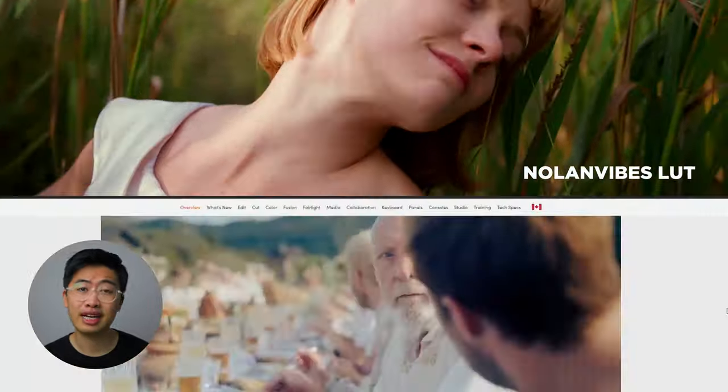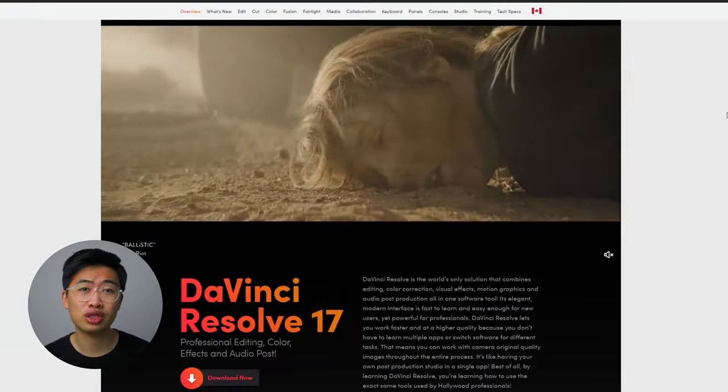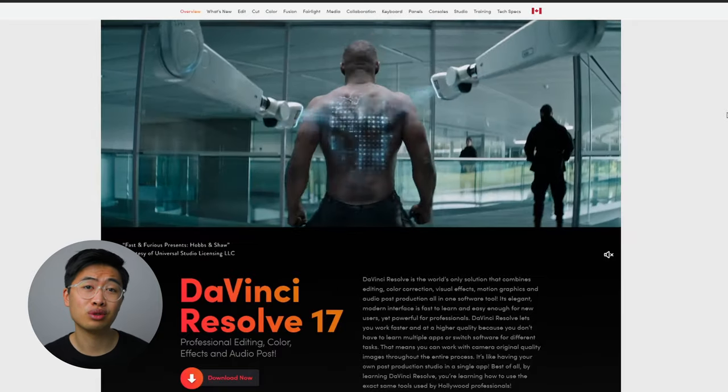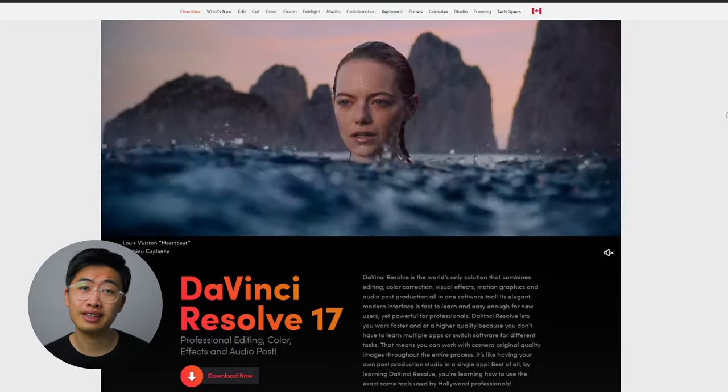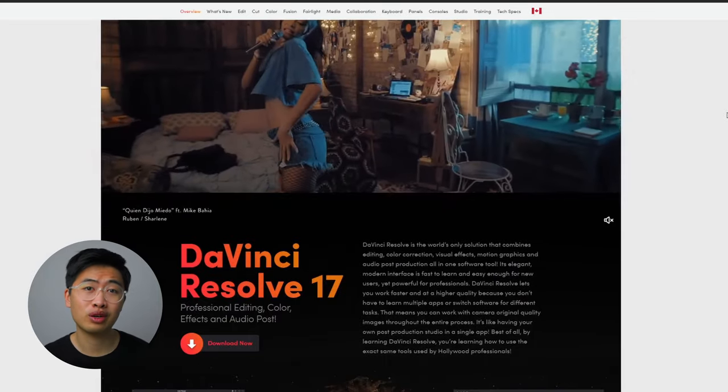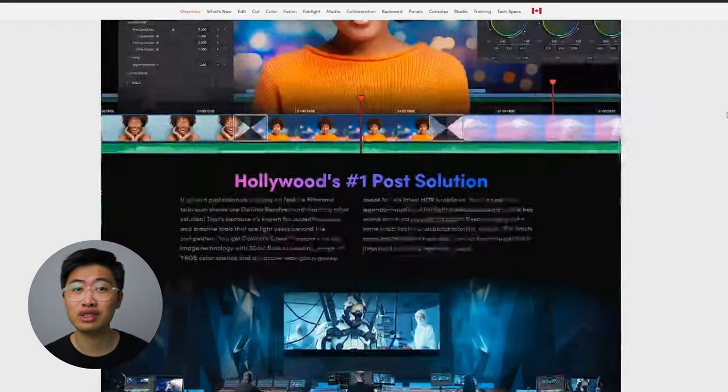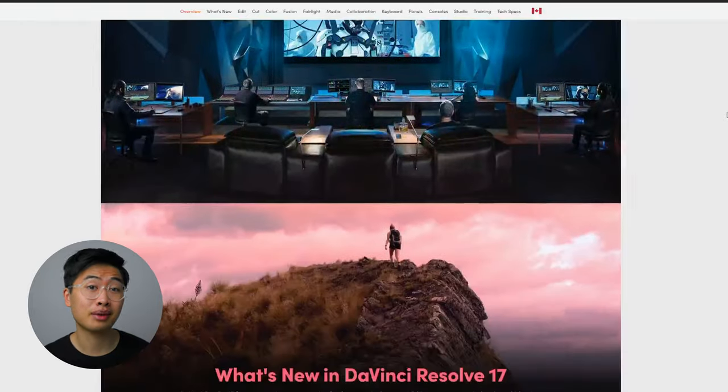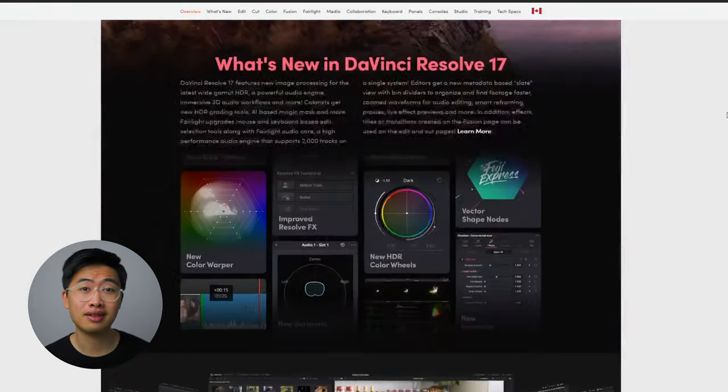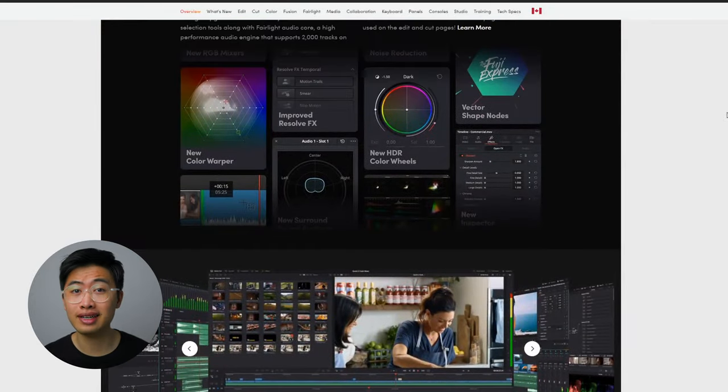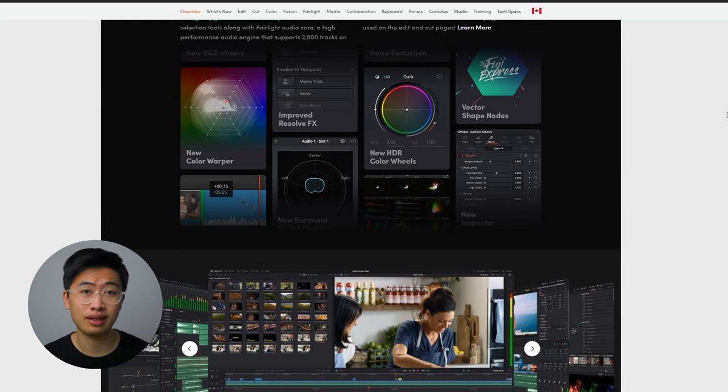First things first, download the free version of DaVinci Resolve. If you're using a different editing software, I encourage you to close that and download DaVinci Resolve because in my opinion, it's the best industry software for editing and color grading in 2021.